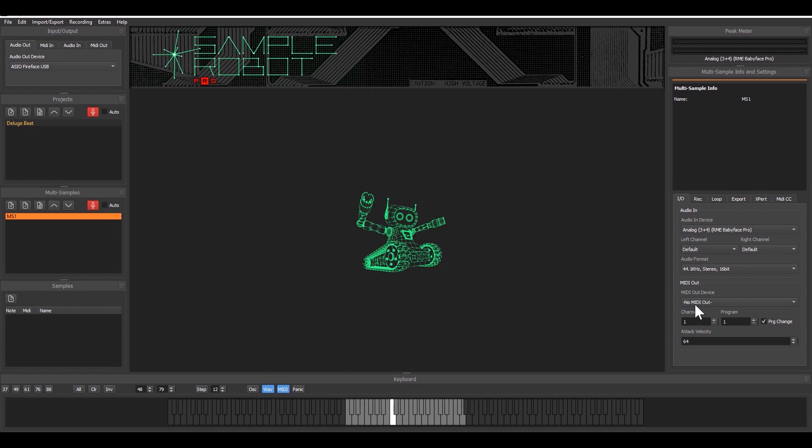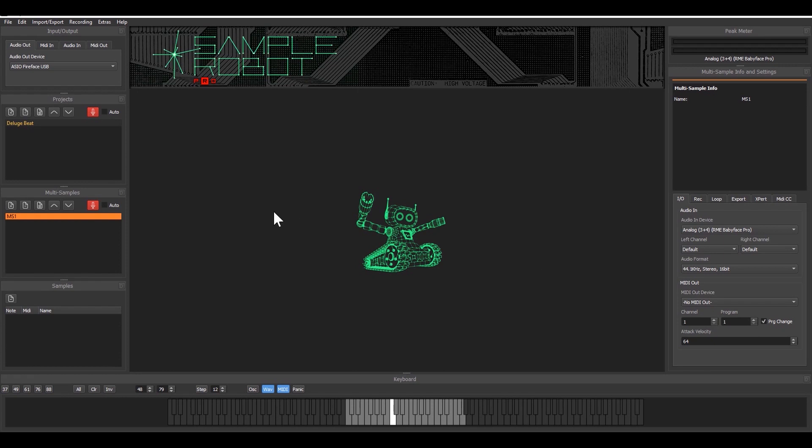As you can see you can define a MIDI port in this section here and in this case I'd like to record a loop, a drum loop from my deluge which is a neat little drum machine.